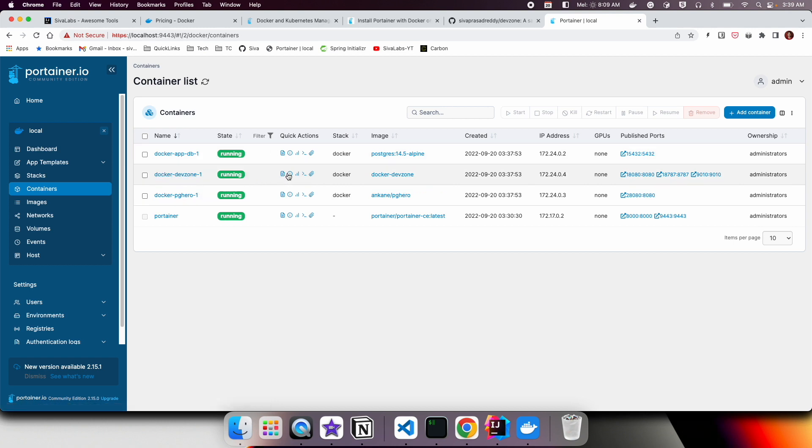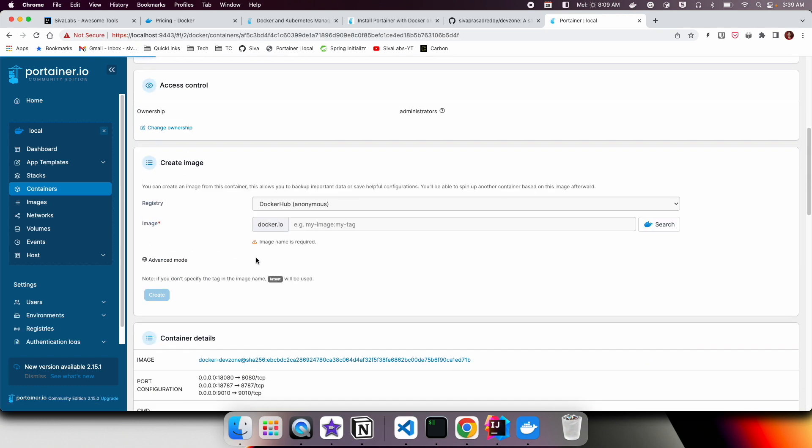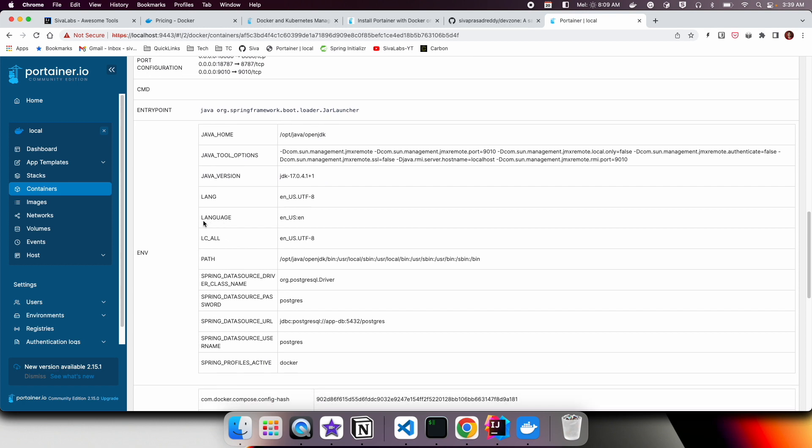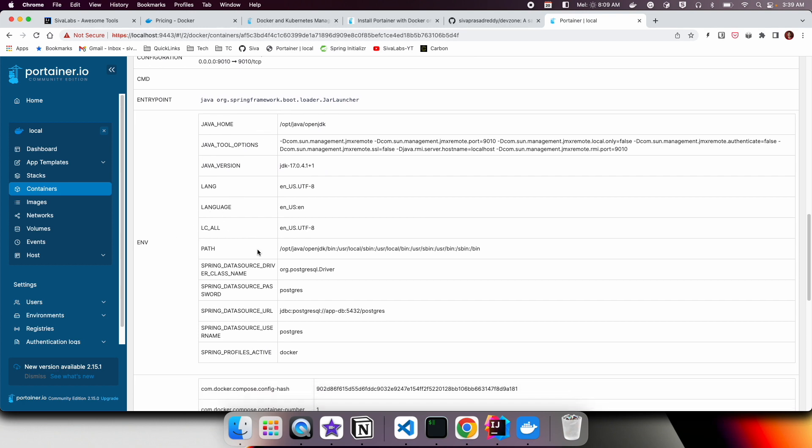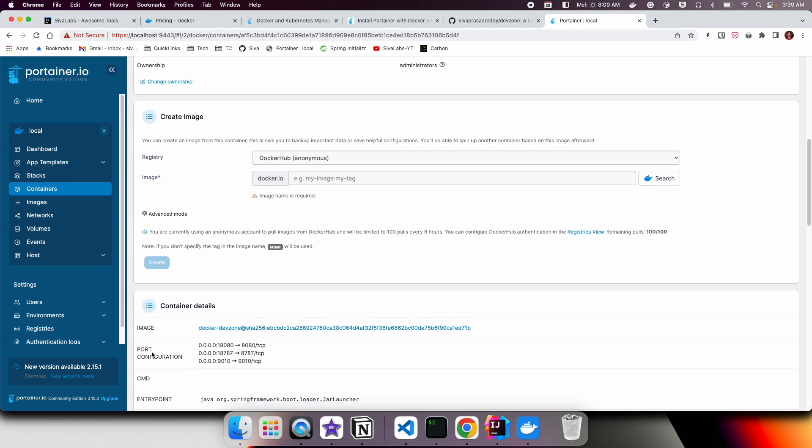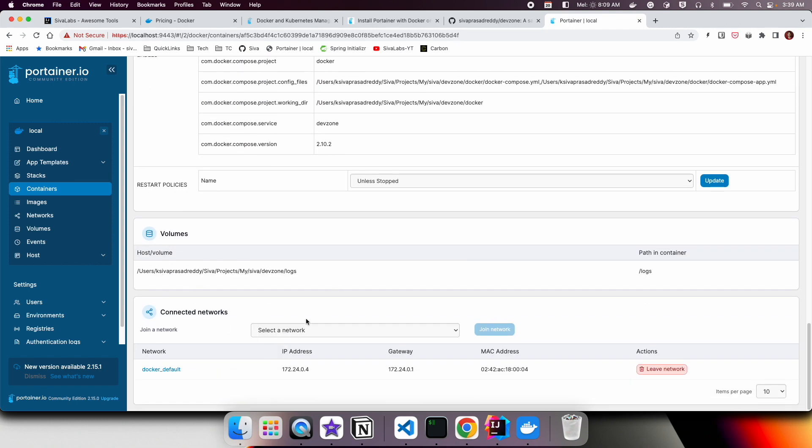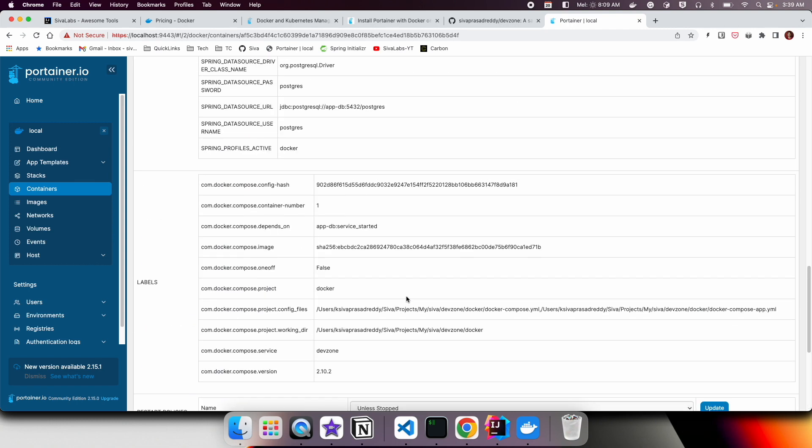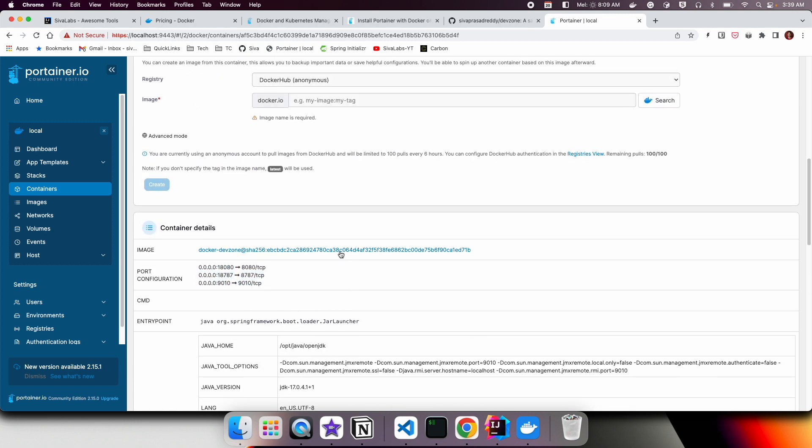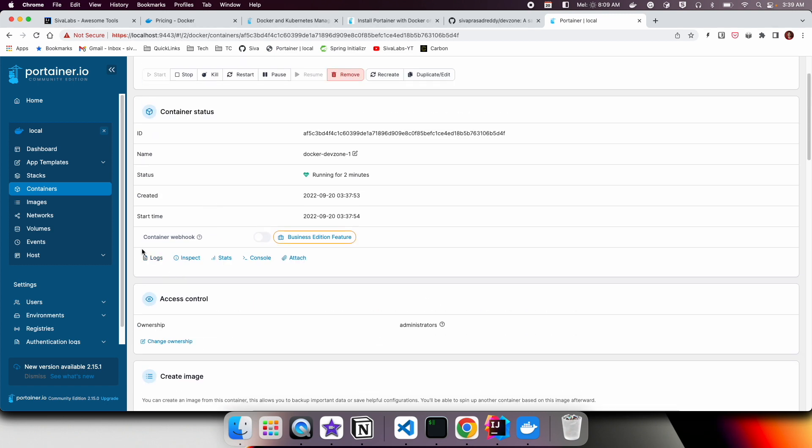If you click on this one, you can see a lot more details about your container: what are the environment variables that are mapped, the configuration, and port mapping configuration. You can see volumes information, so you can see a lot more details.